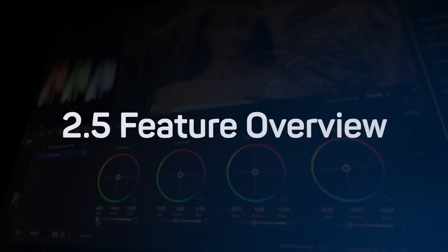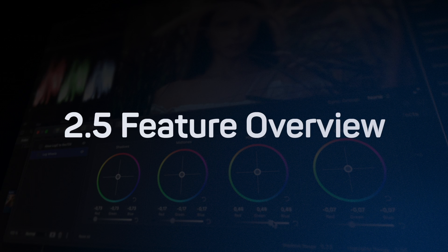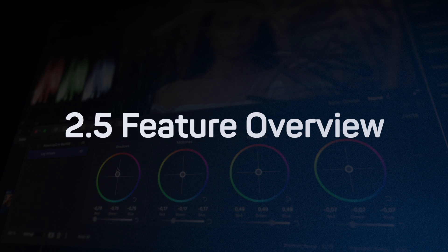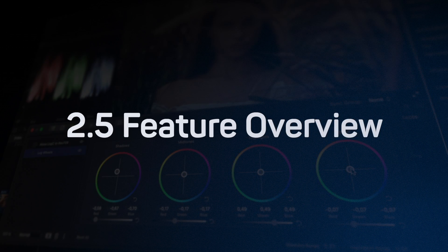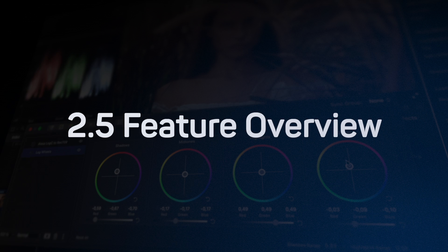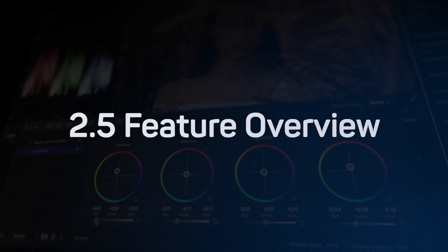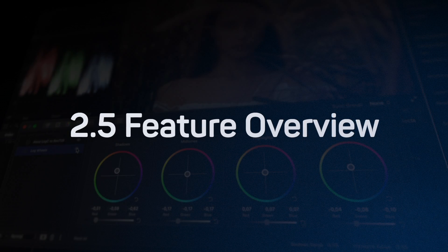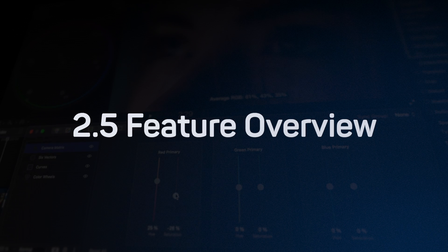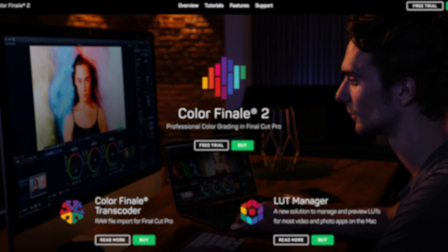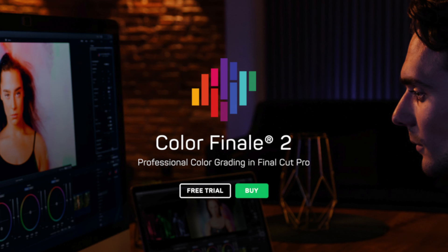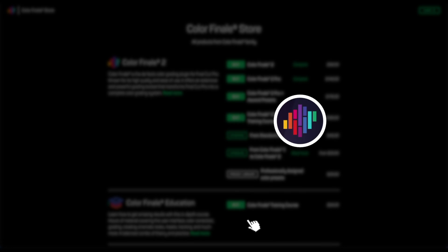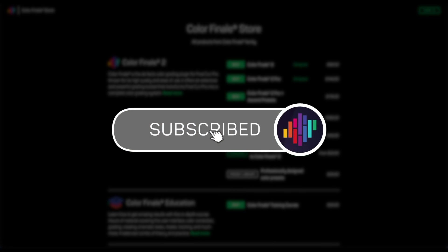These are the main changes of the 2.5 update. The new tools and additions can help you create unique visuals, speed up your color grading, and give you more options to suit your individual workflow. Try Colorfinale 2 Pro for free with a 7-day trial on our website. Thanks for watching, and see you in the next video.